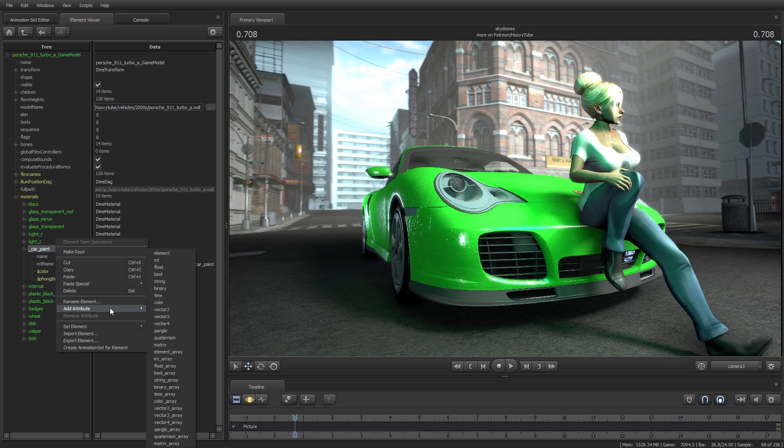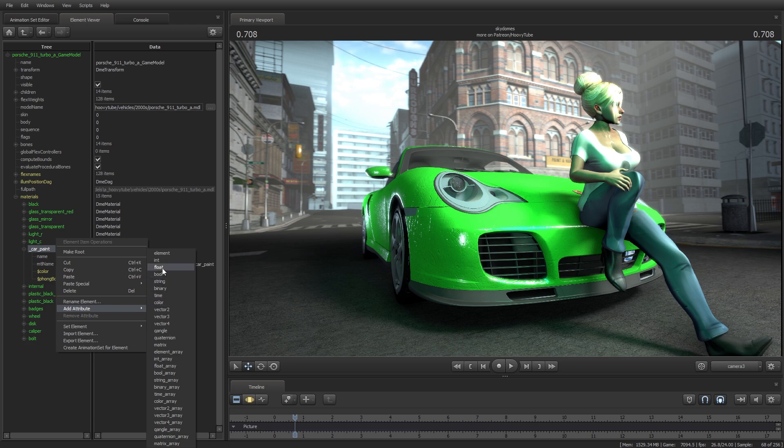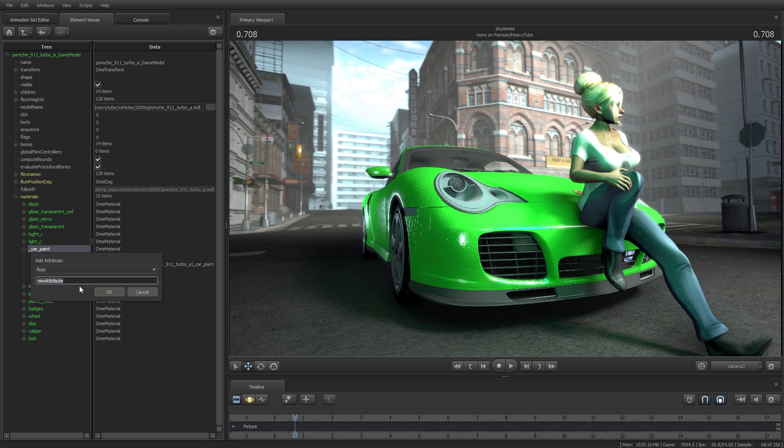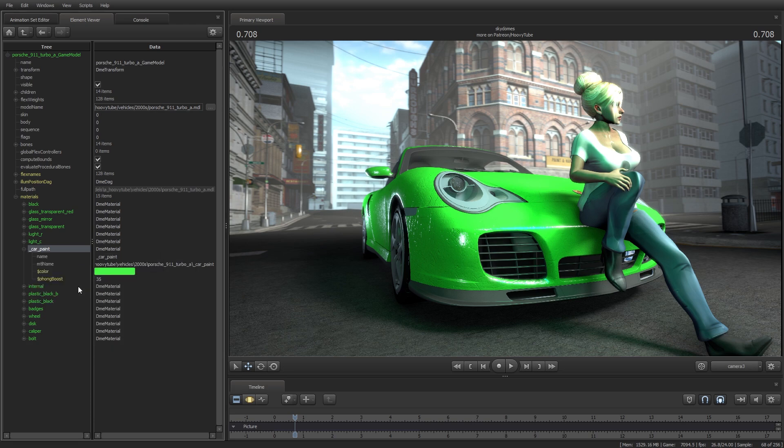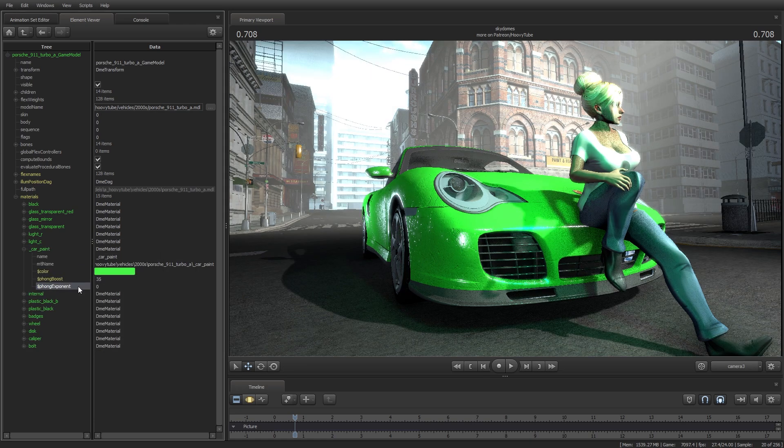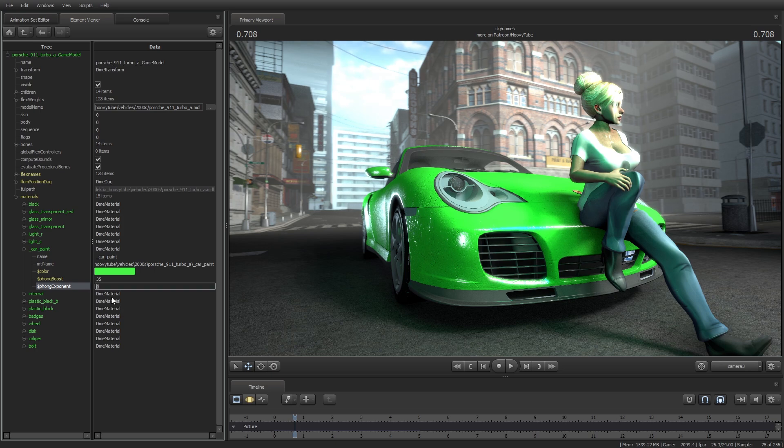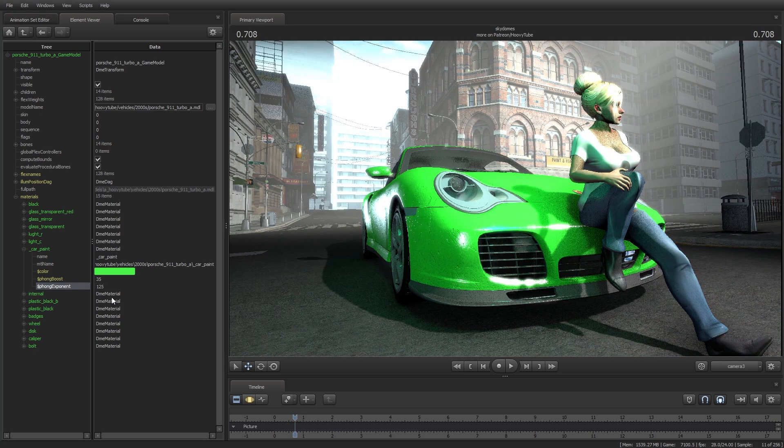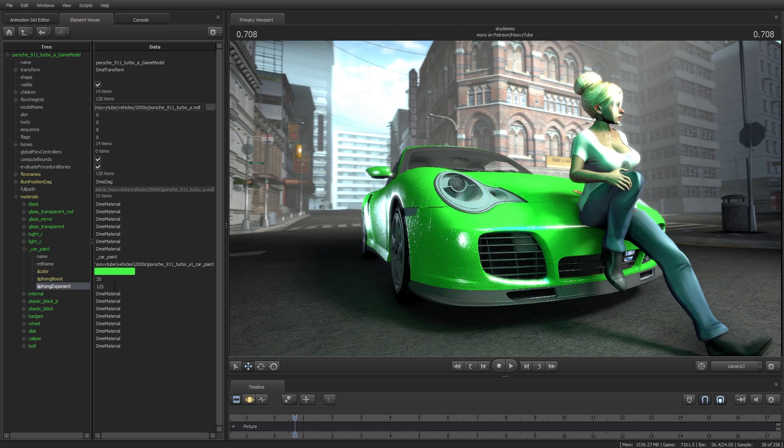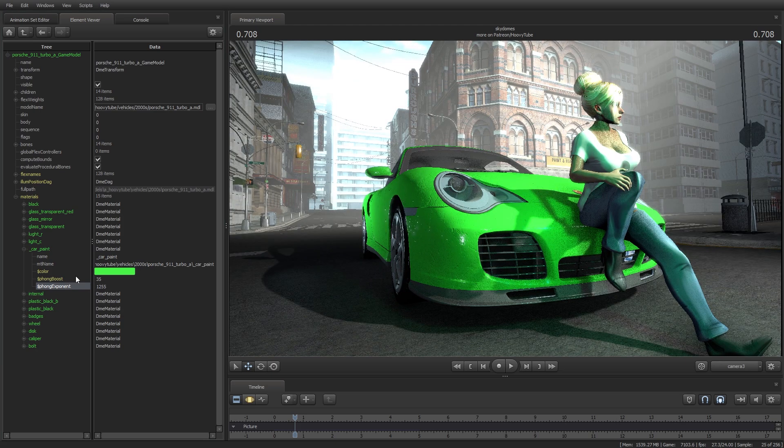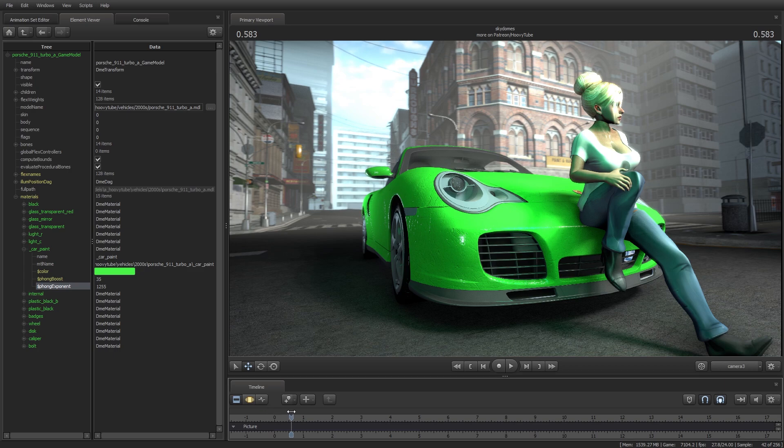Once again, selecting float, type $PHONGEXPONENT. PhongExponent value is tied to how scattered the surface shine is. The higher the PhongExponent value, the more condensed the shine will appear.